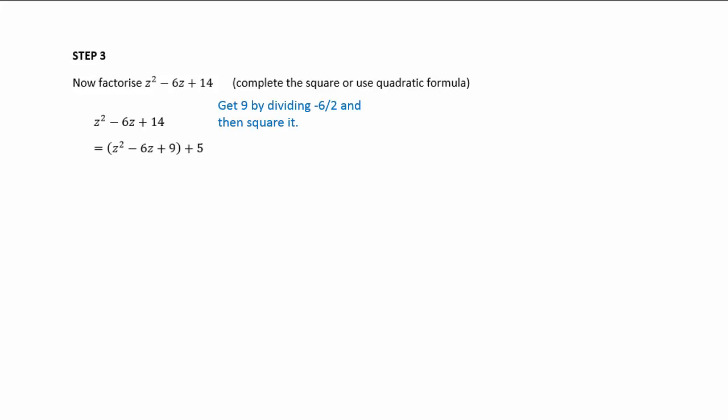To get the 9, we divide the -6 by 2 and then square it, so -6 divided by 2 is -3, squared gives 9. We've completed the square inside the brackets with a perfect square. We've added the 5 because we need to keep the expression the same. So z² - 6z + 14 equals (z - 3)² + 5.